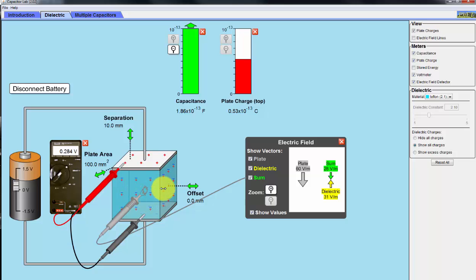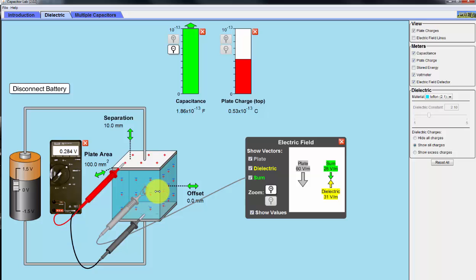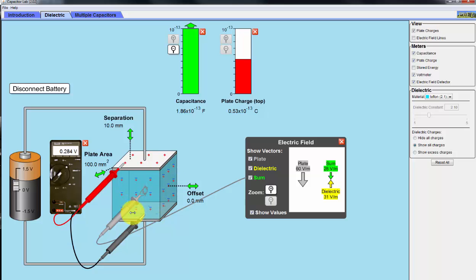But what happens is that electrons are displaced in the dielectric material by the battery, which creates an electric field to displace these electrons, hence leaving positive charges. Now, let's take a look at the electric field.